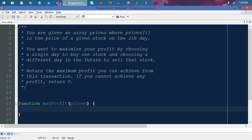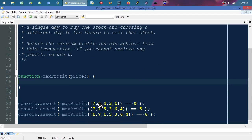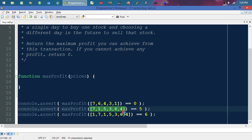Given an array of prices where prices[i] is the price of a stock on the i-th day, you want to maximize your profit by choosing a single day to buy one stock and a different day in the future to sell it. Return the maximum profit you can achieve. If you cannot achieve any profit, return zero. In other words, we have a list of numbers representing the value of a stock each day, and we want to buy low and sell high.